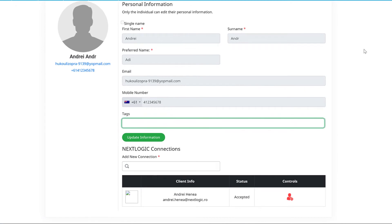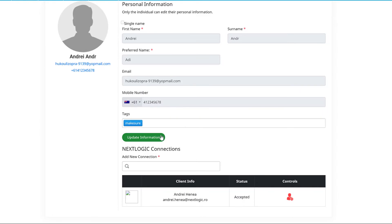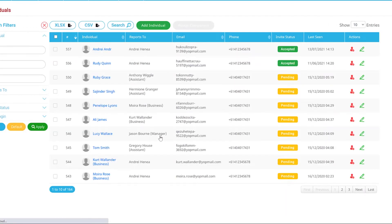Adding tags to individuals allows you to categorise or group individuals, enhancing your search capabilities. We cover searching for individuals in another video.